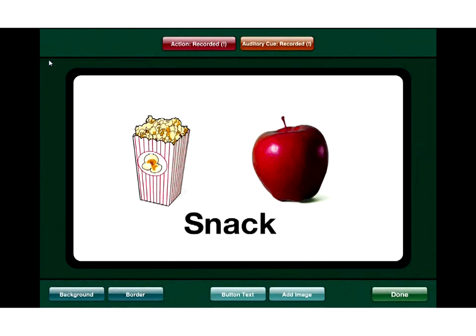We'll start with the auditory cue. This lets us record potentially two messages on each button. We can use the auditory cue for auditory scanning — it plays back to tell us what this button does — or for someone with a visual impairment to describe the button, or as the beginning of a conversation. We can record one message into that and another into the action, giving two messages per button.